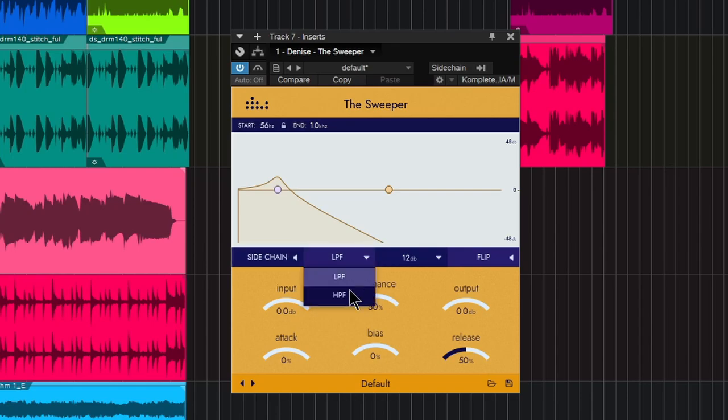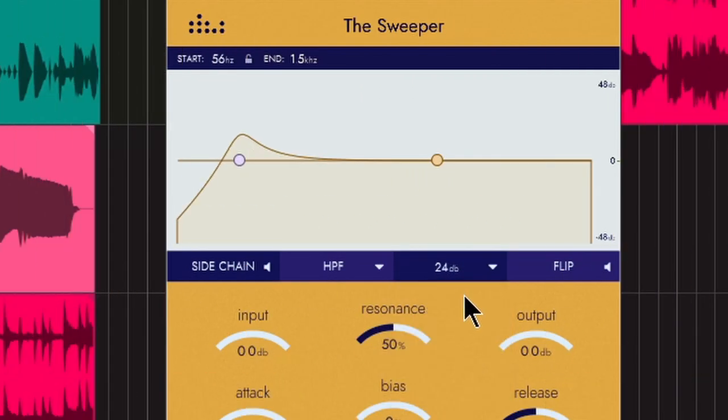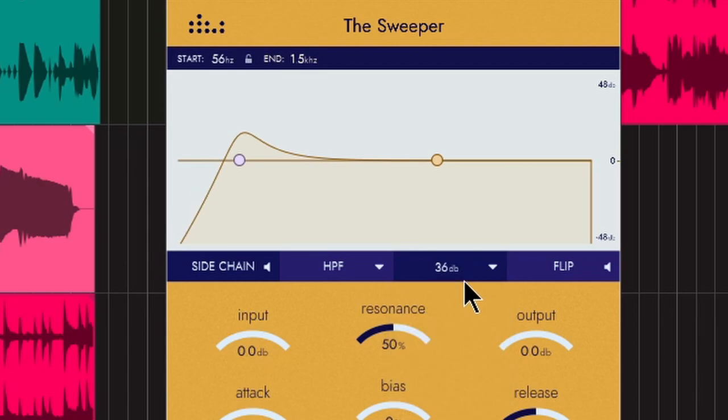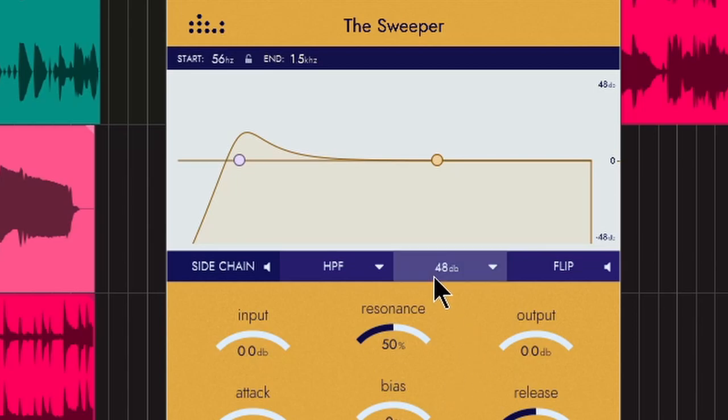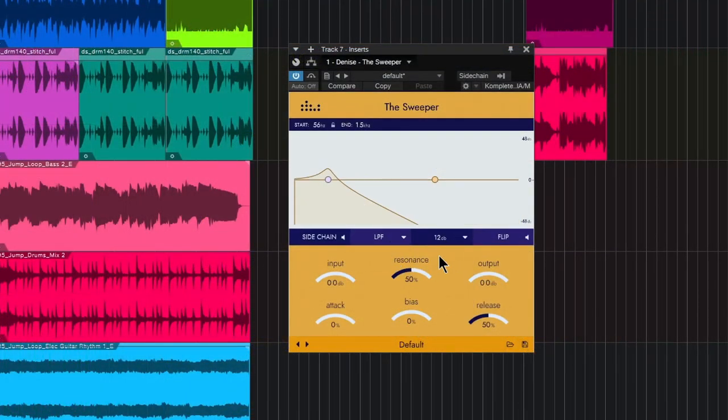You have your low pass or high pass. You can change your filter steps here, 24 dB per octave or 36, 48. So if you want a steeper filter that cuts off more or cuts off less, you can adjust that there.